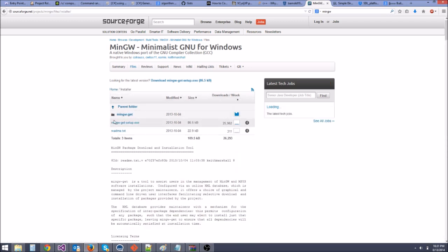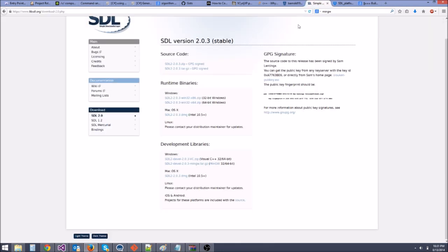You're going to see MinGW-get-setup.exe. Download that, run it, and it should set everything up for you just fine. Then after that, come over to SDL — LibSDL.org, I'll also put a link to this — and go to the SDL 2.0 Download page.